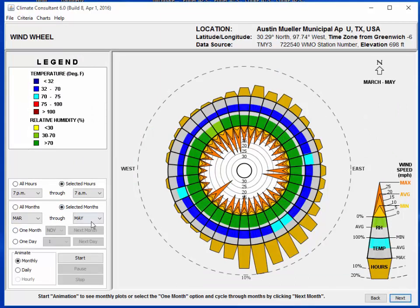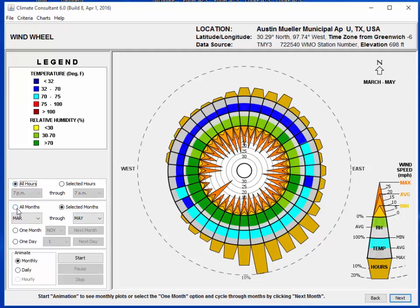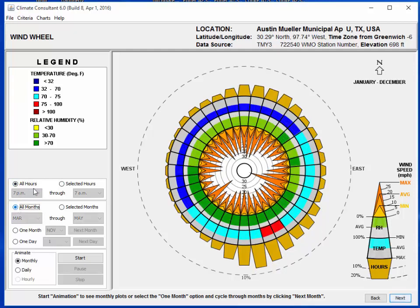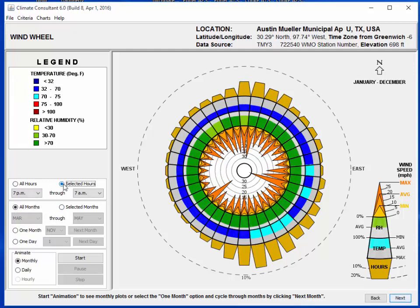If we just don't use forced air, it will open up all hours and all months. So if we look at all hours and all months, that's what it would look like. Then let's go in here and look at it seasonally, like we did the psychometric chart, so I'm going to go to selected hours.